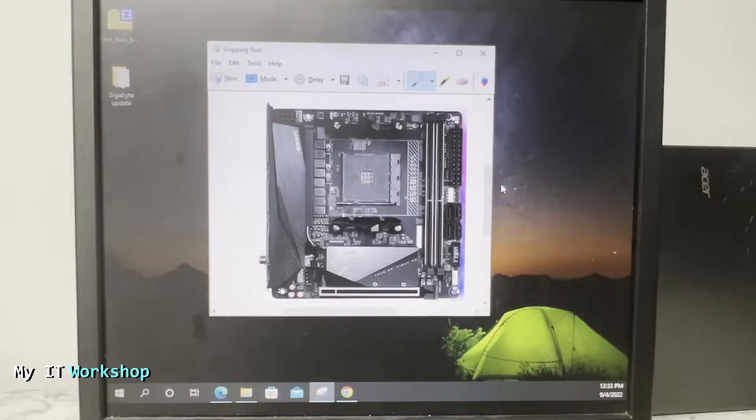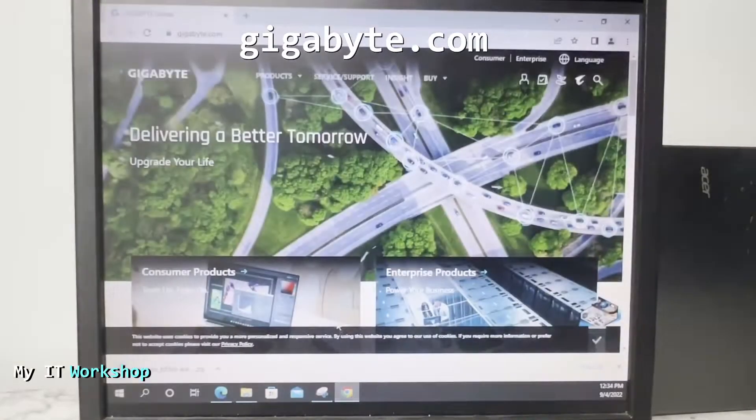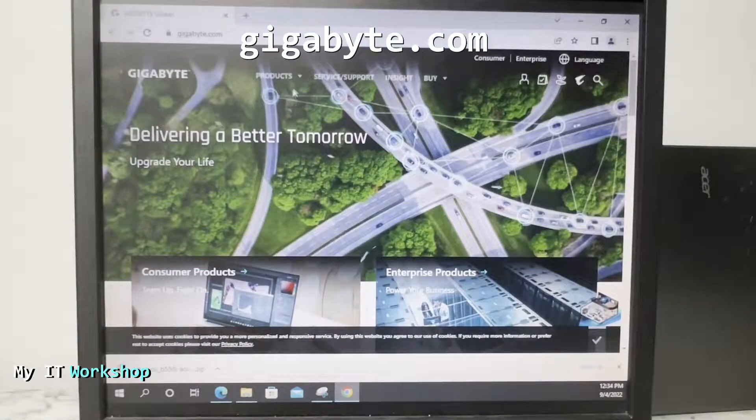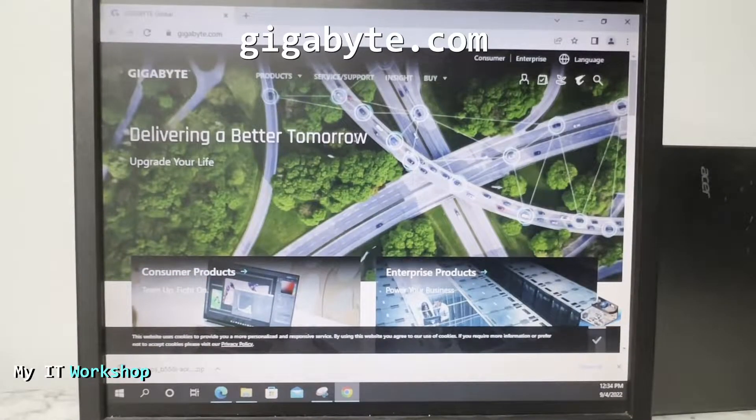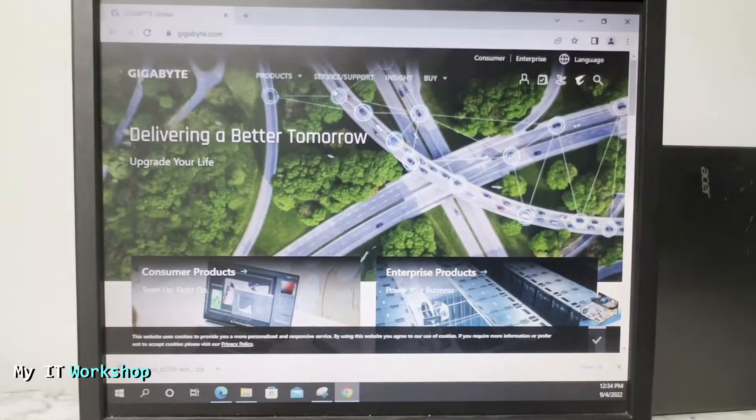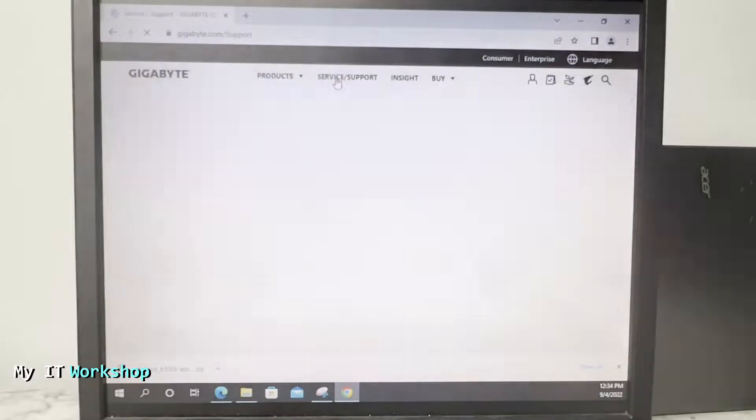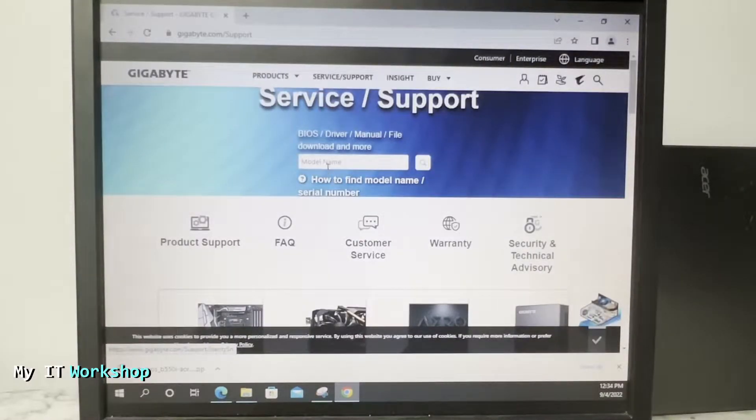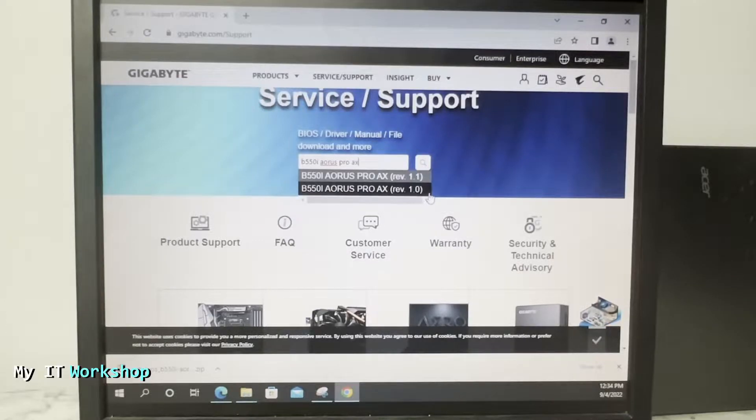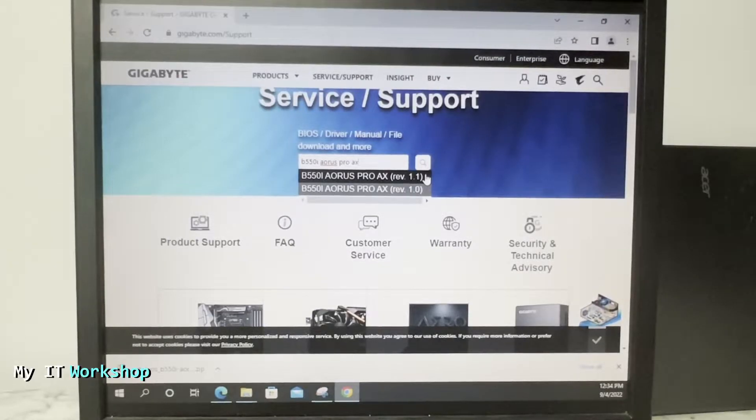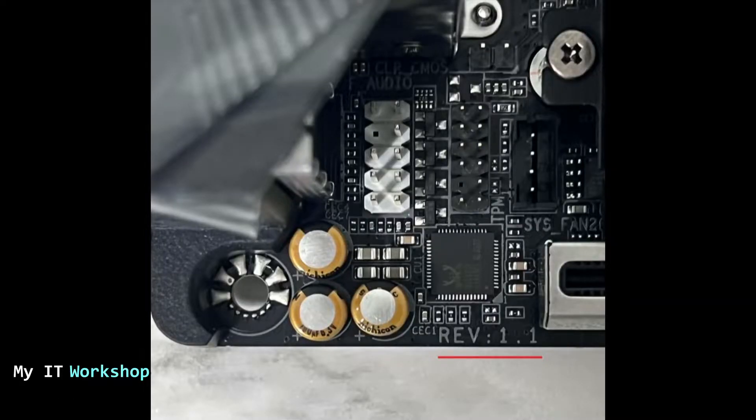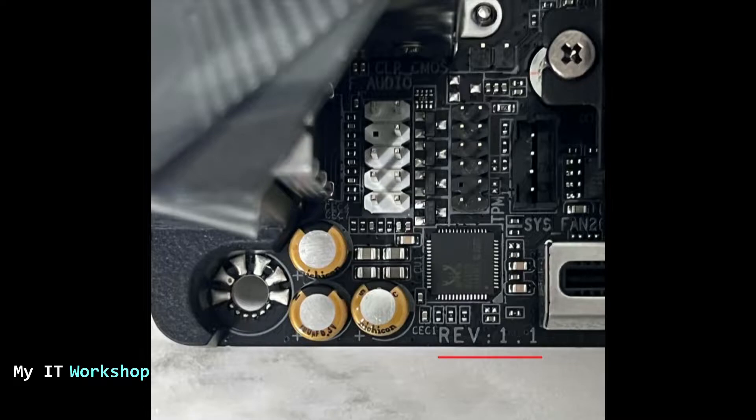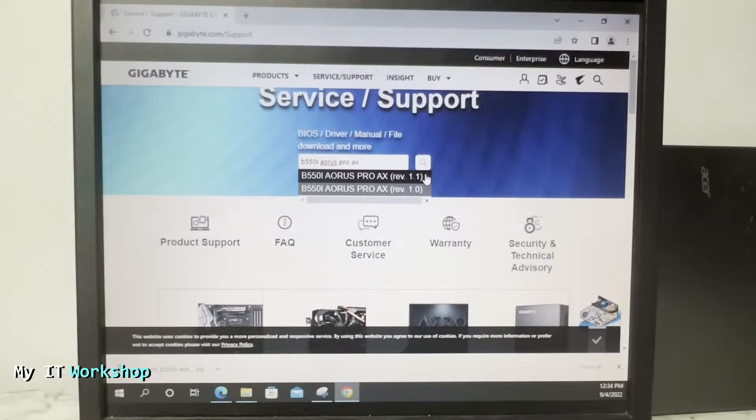The next step is to open a web browser, go to Gigabyte.com. From here you go to Service and Support and type the name of your motherboard. Which one is the one I have, 1.0 or 1.1? You can check that on the motherboard itself. This is a picture I took from my motherboard and at the bottom you can see revision 1.1, so that's the one I have.